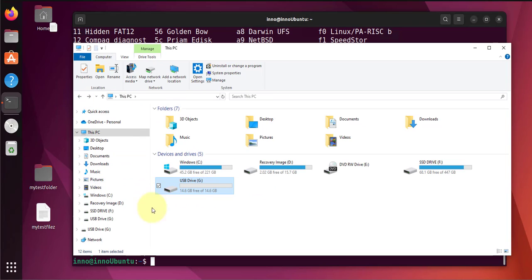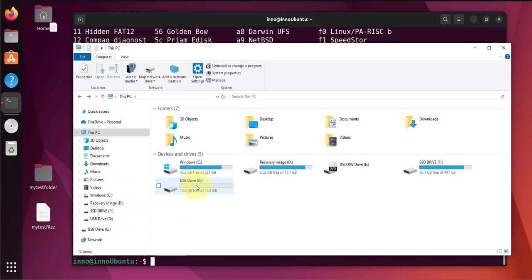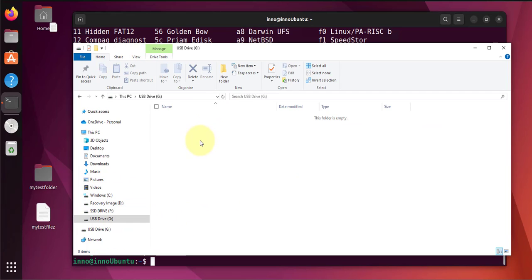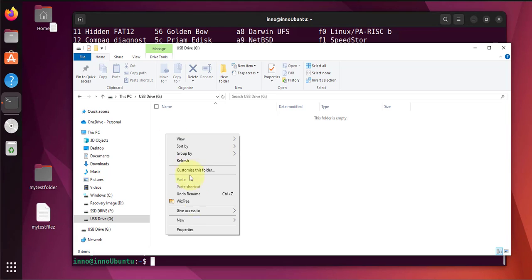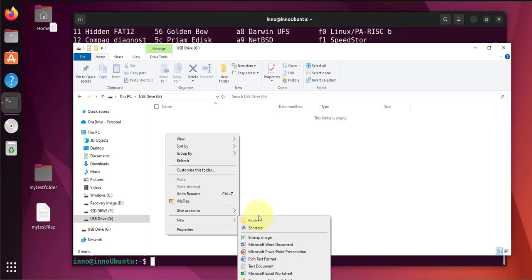We can create a file. We can create a file in here or a folder. So I'm going to right click and say new text file.